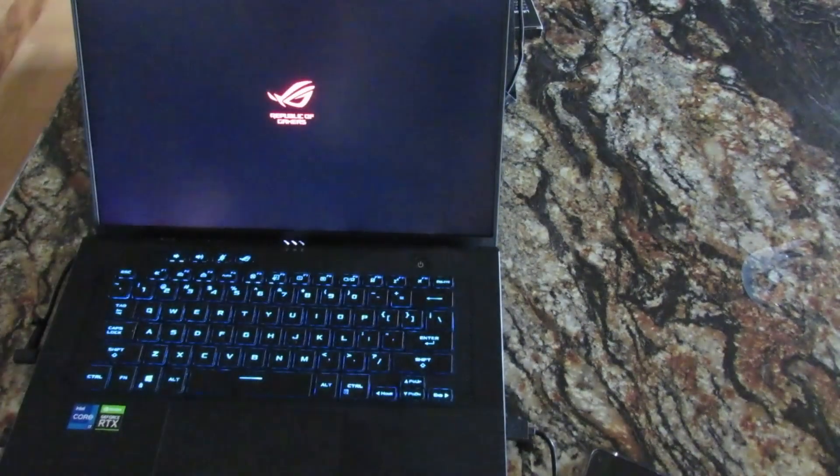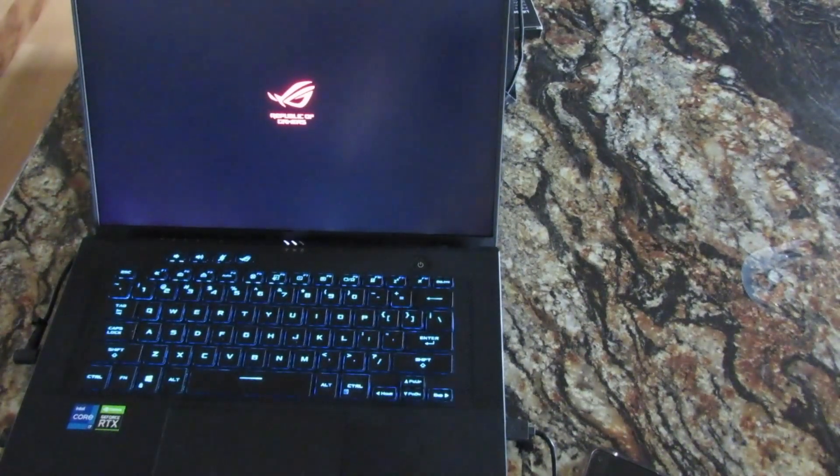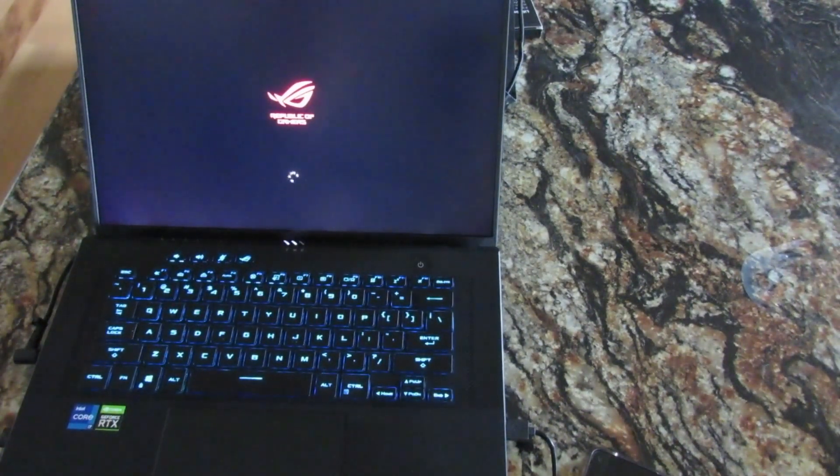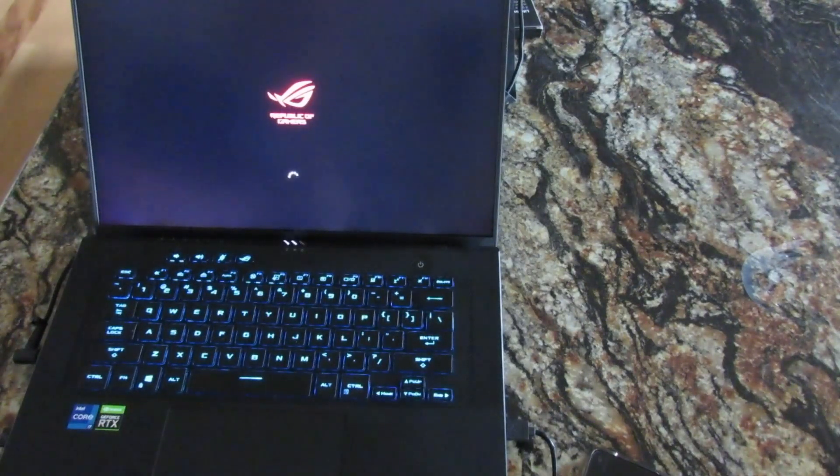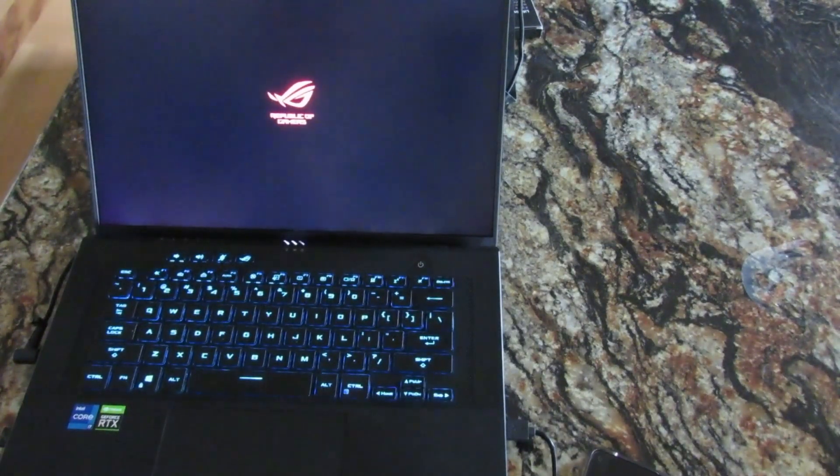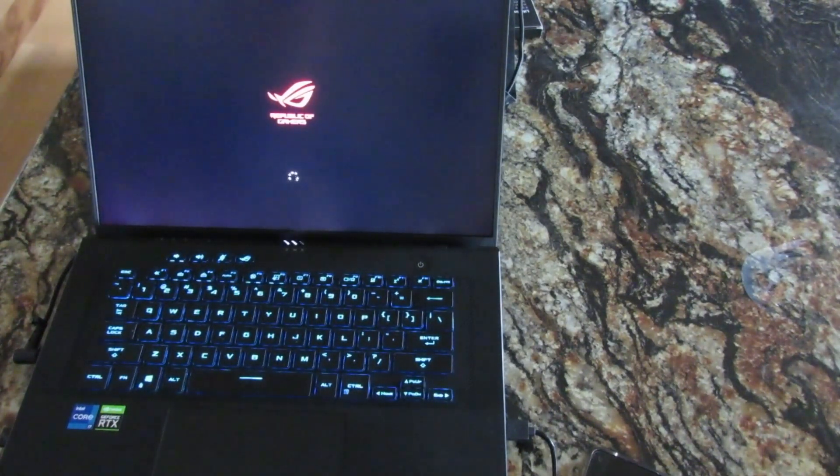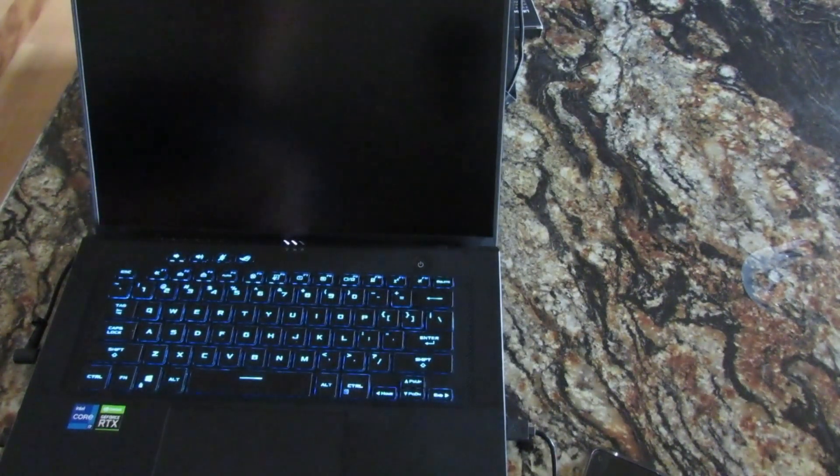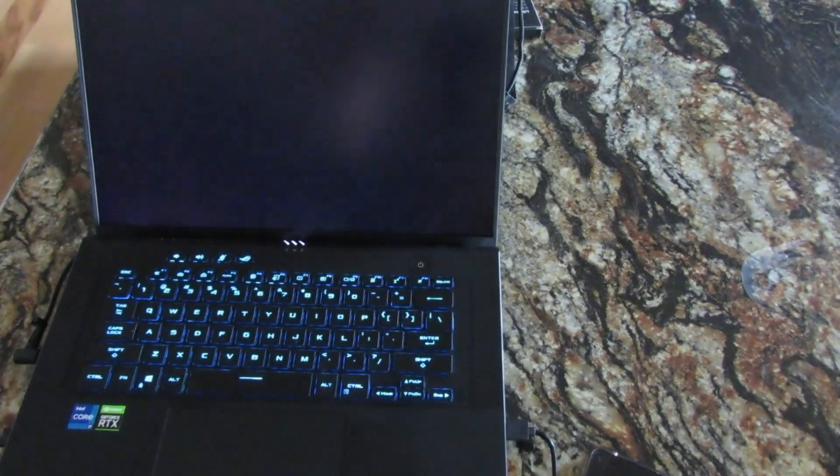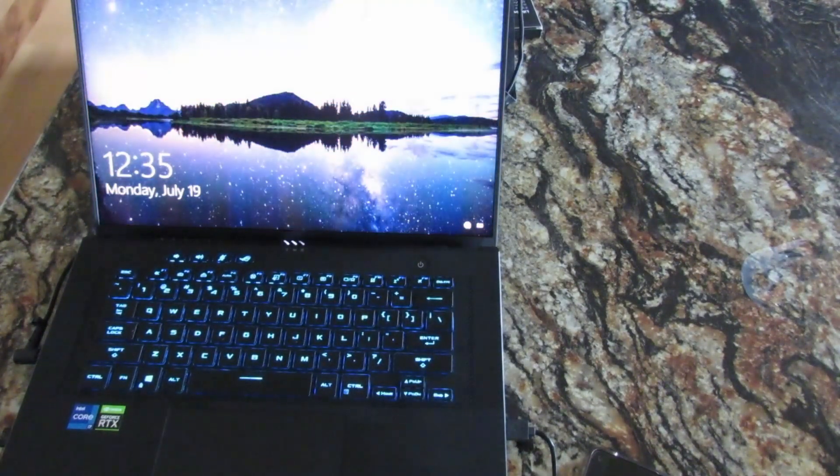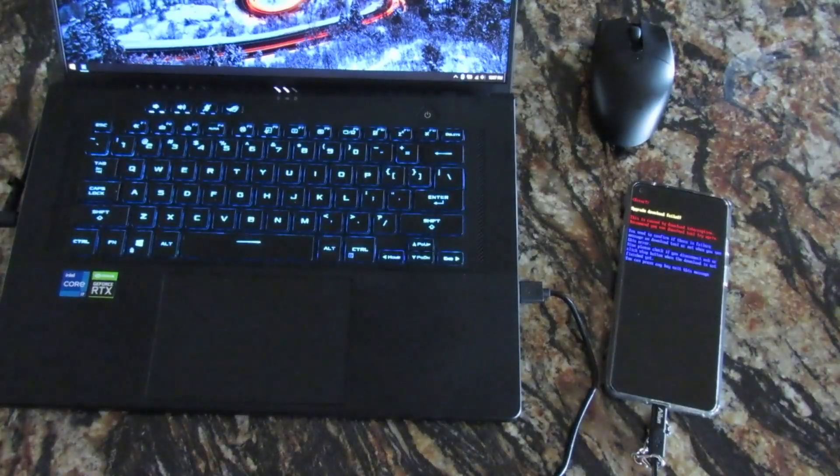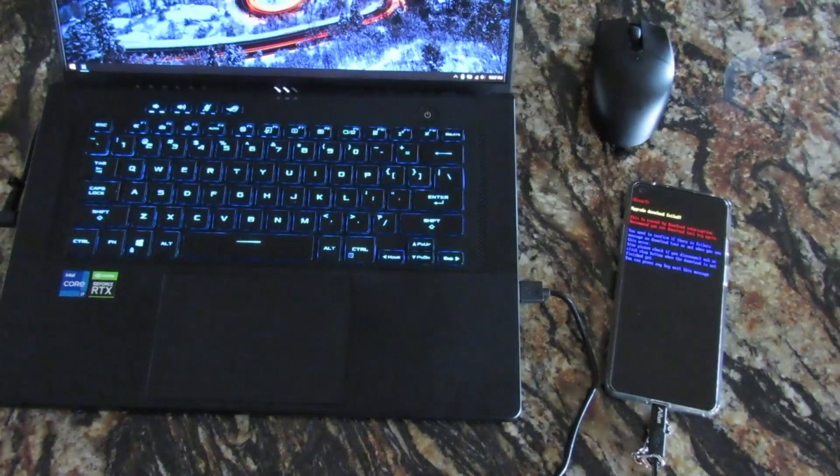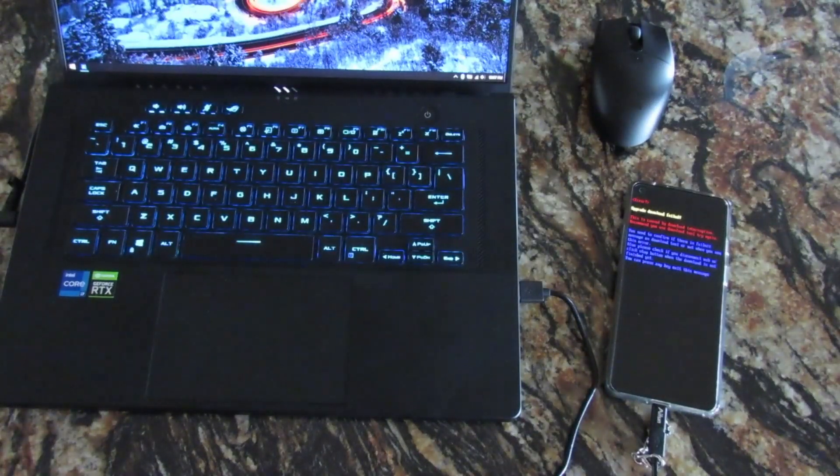All you did there was disable the driver signature, so the driver without a signature will now be able to run on Windows 10 without any other modifications. Once we disable driver signatures from Windows 10, we're back on our desktop here.